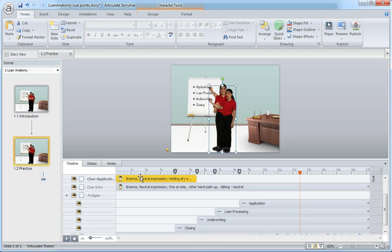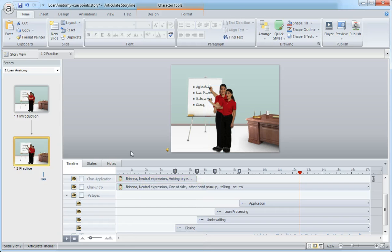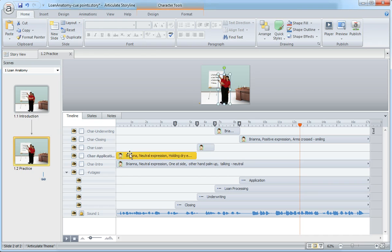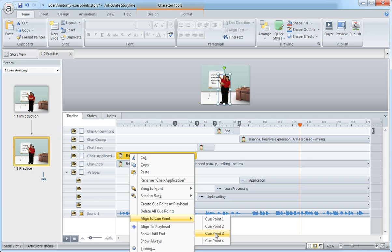you can right-click this object and say align to cue point. Let me bring this up so you can get a better visual. Right-click, choose align to cue point, and now I can choose which of the four - because I have four cue points on here - which cue point I want to align this character,